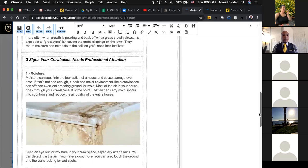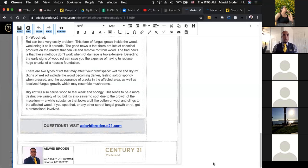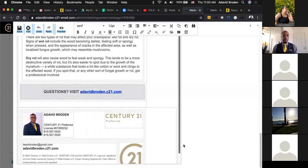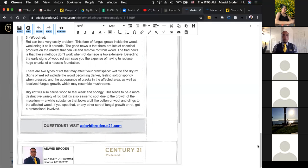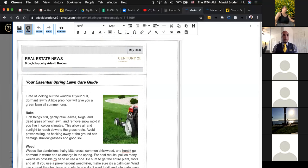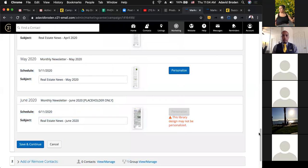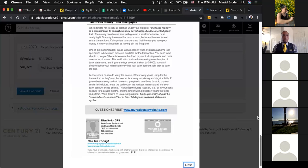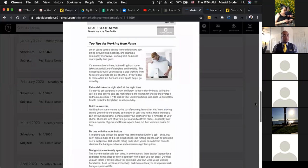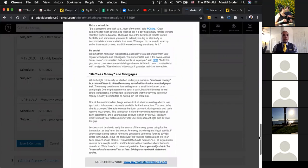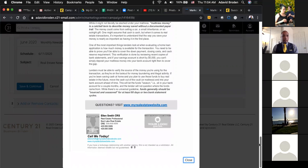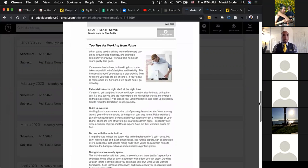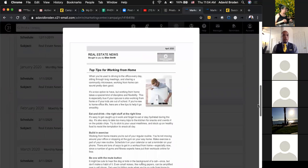When you click Personalize, it shows you what the monthly newsletter is. This month they're talking about essentials to spring lawn care — all of this is provided to you. They also have 'Three Signs Your Crawl Space Needs Professional Attention.' Your information is going to be at the bottom — your picture, website, email address, and all contact info right there from Century 21. You can click Last Month to see previous content. Last month was 'Top Tips for Working From Home,' which is great for what we're dealing with right now. You can copy and paste the content into a Word doc if you want.